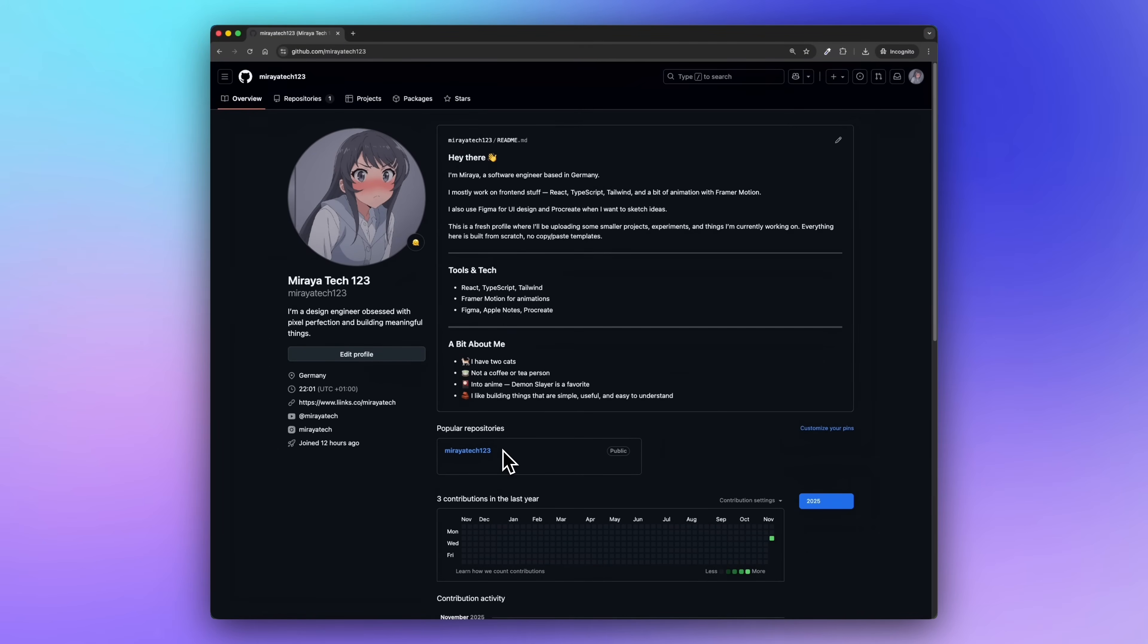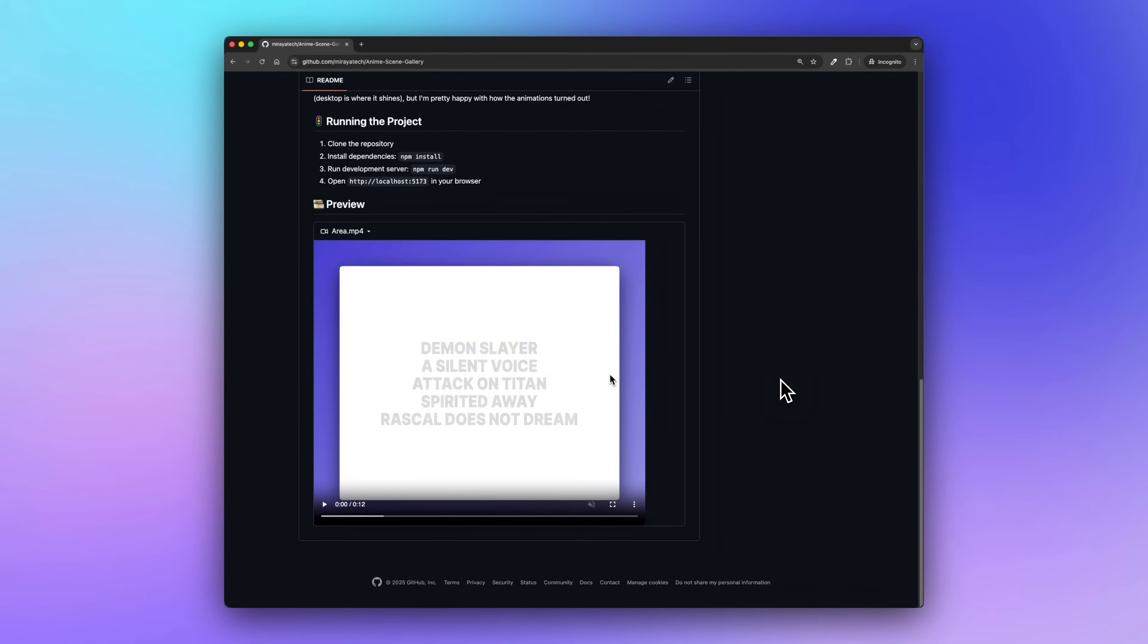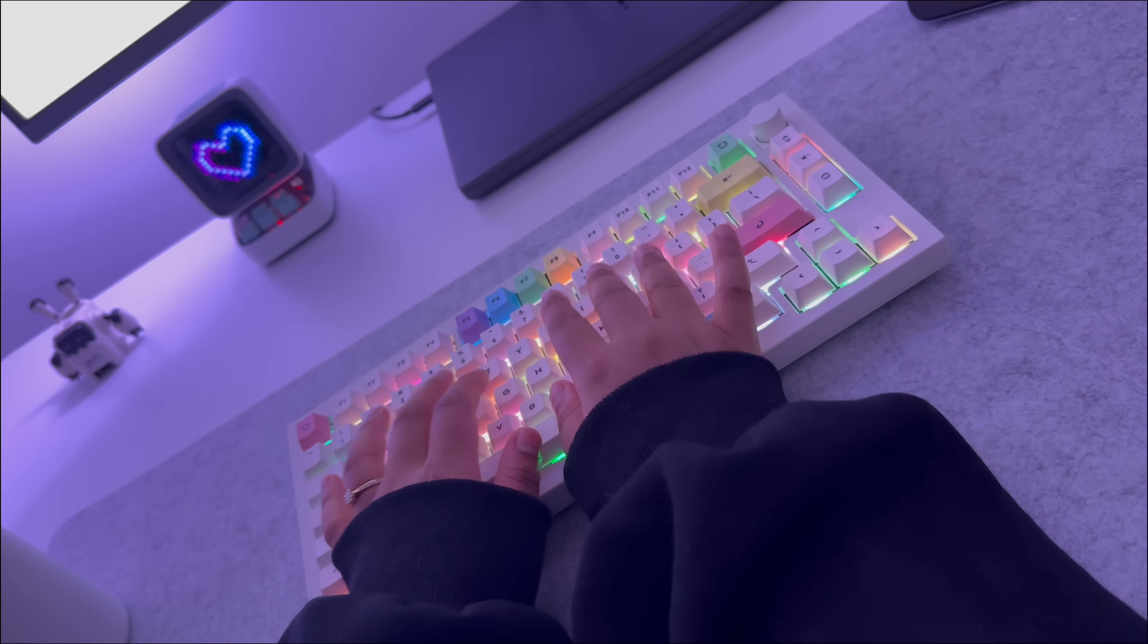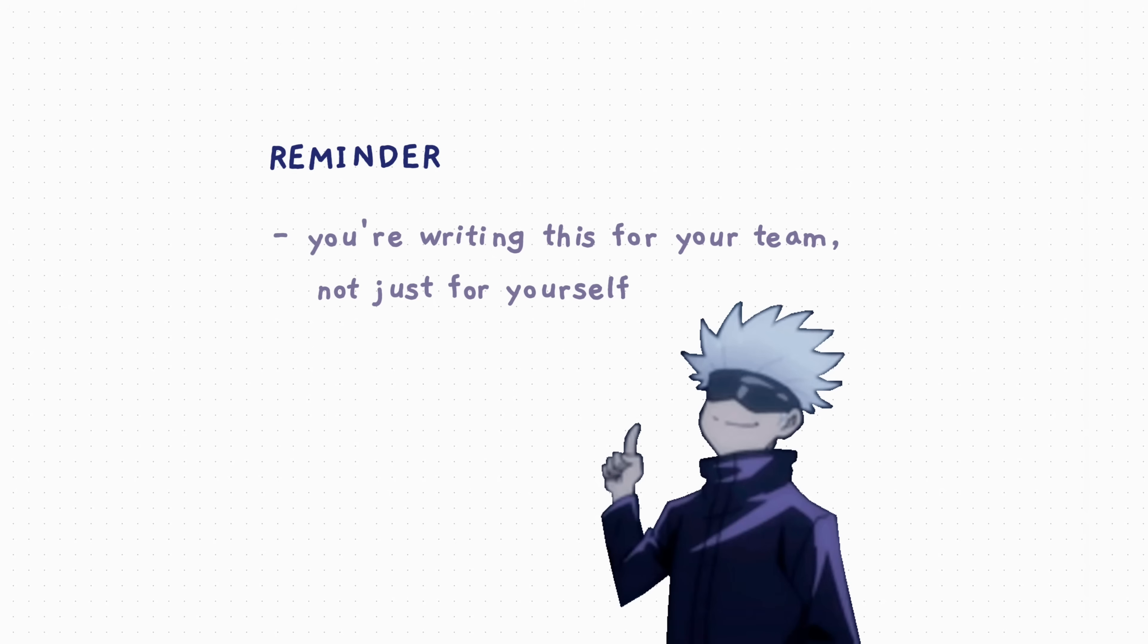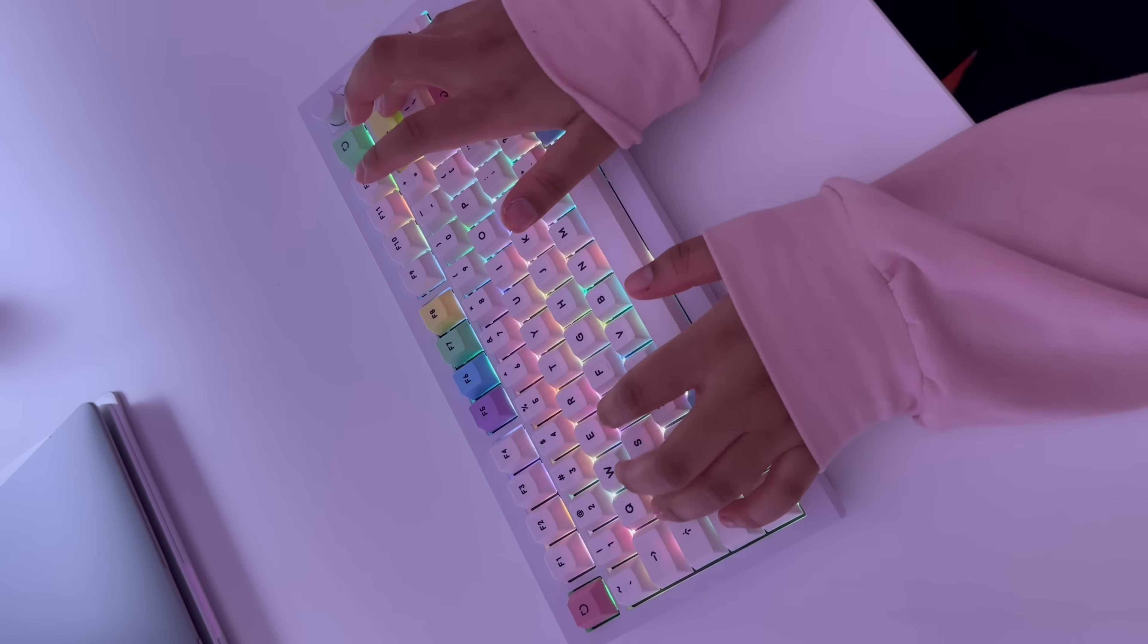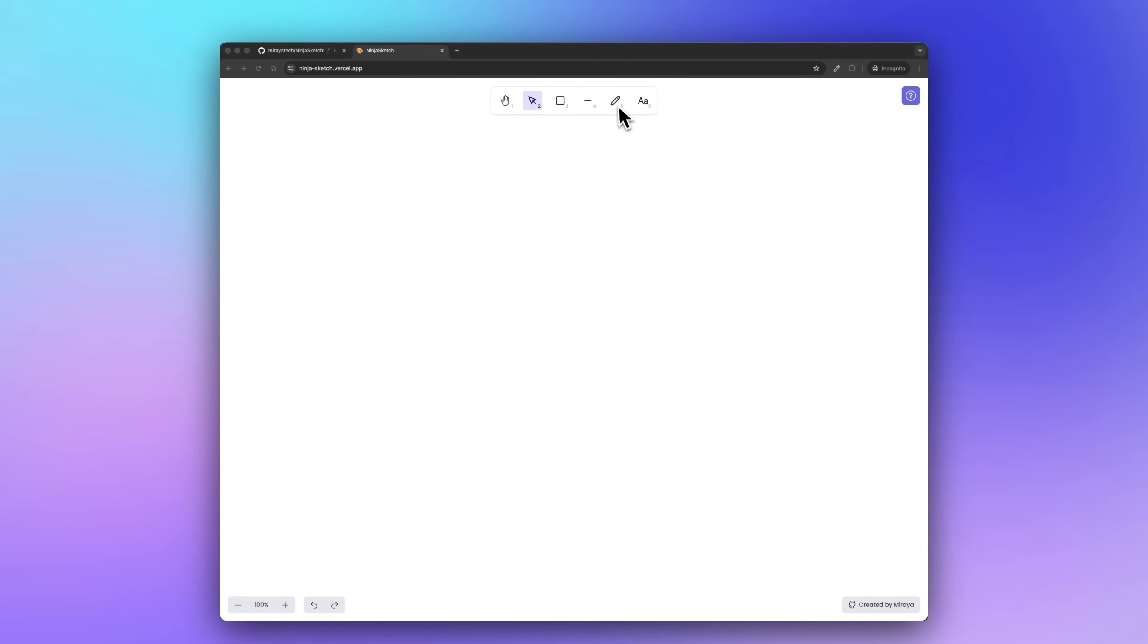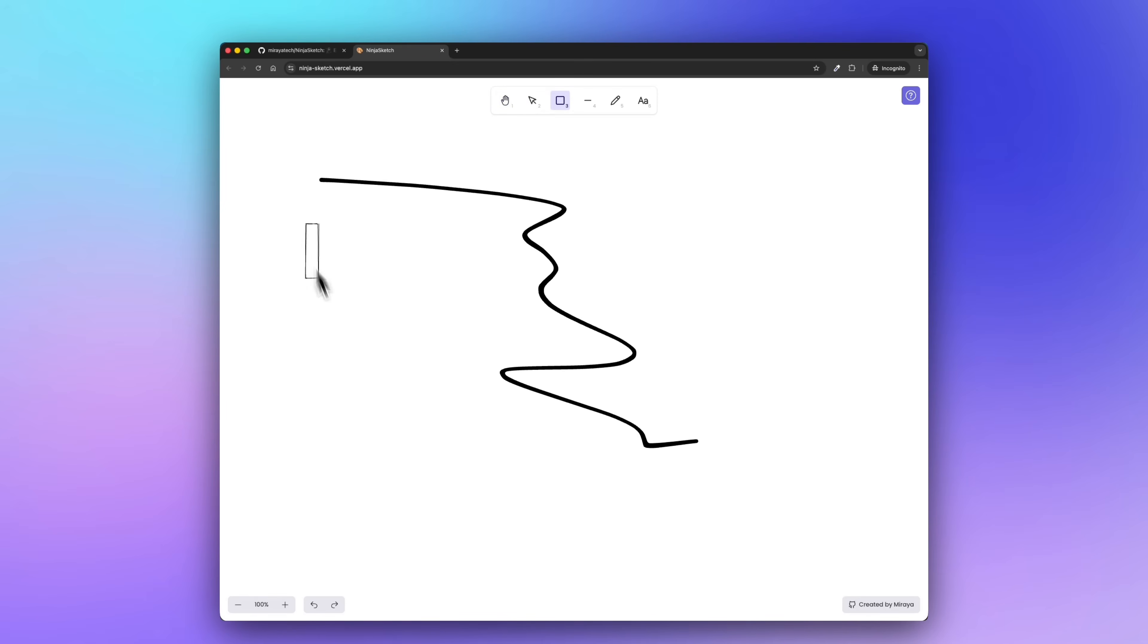In the next part, I'll show you how to document your repository, which is honestly the most important part of this entire video. This is what really makes your profile stand out. Alright, so now let's talk about how to document your project properly. Let's say you already created a repository and have an empty readme file. From here, what you need to do is think like you're writing this for your team, not just for yourself. Ask yourself: if someone new joined my project today, would they understand this? That's how you should approach documentation. Let's take a look at one of my projects—my ExcaliDraw clone called Ninja Sketch. This project has a full readme, and I want to show you how it's structured.